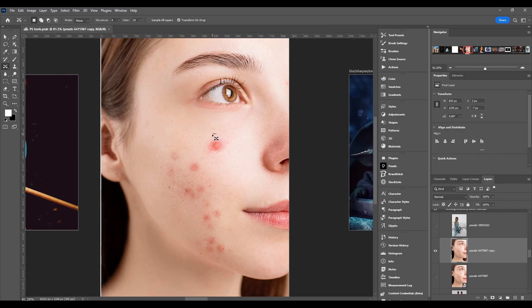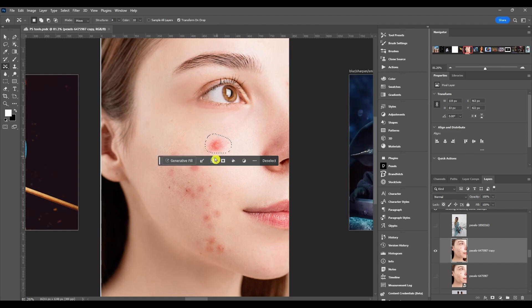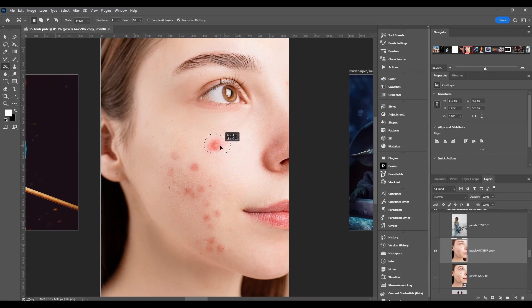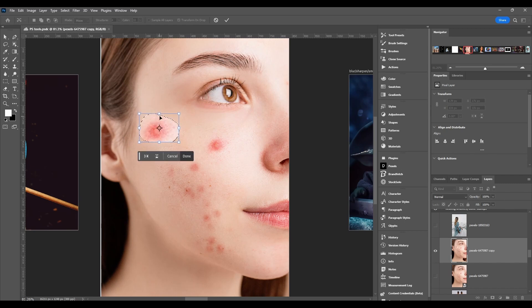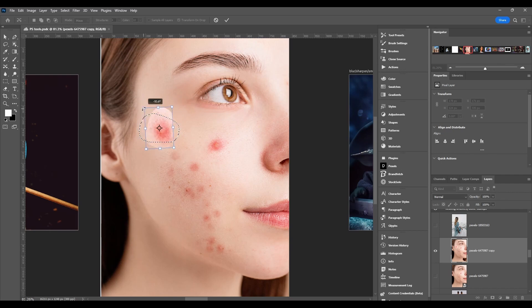When you're using the tool, all you have to do is click down to start making your selection, then just select over whatever you want to move. Once you have an active selection, you just click and drag it and move it wherever you want. Once you let go, you'll see it has the transform box around it, so you can make it bigger, smaller, rotate it, do whatever you need to do.